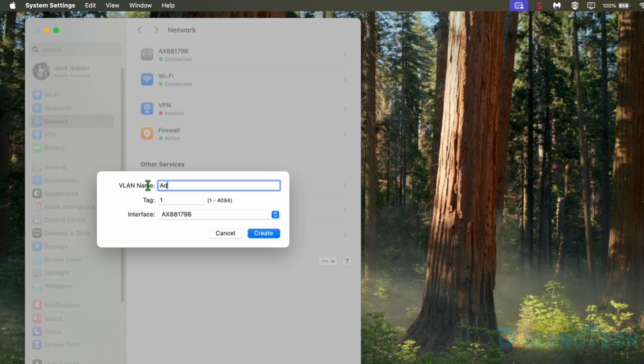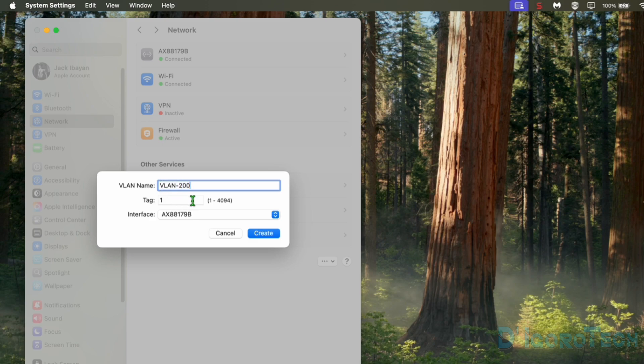Assuming we are going to add VLAN 200 and this is for admin network, we can name it as admin for our reference or we can simply put VLAN 200. This is for us to easily identify the VLAN or VLANs.